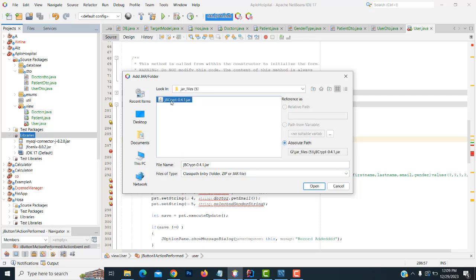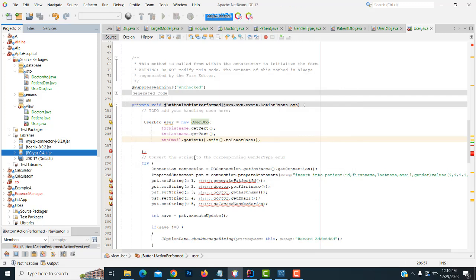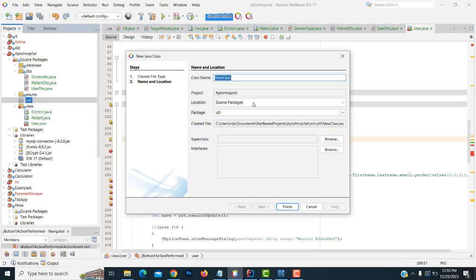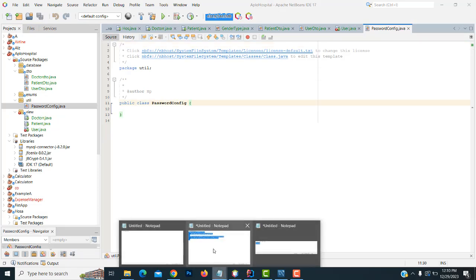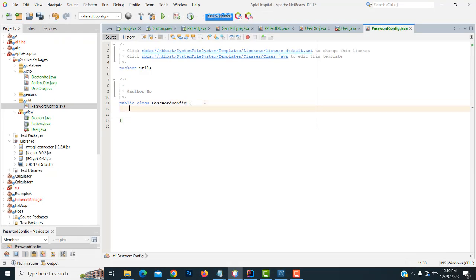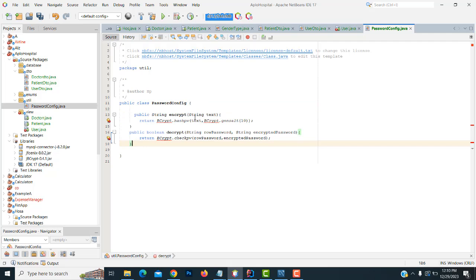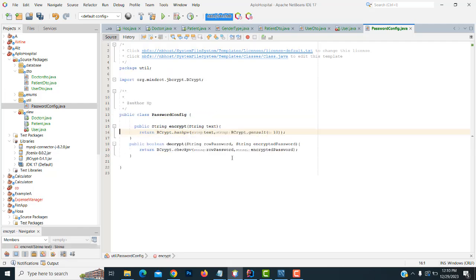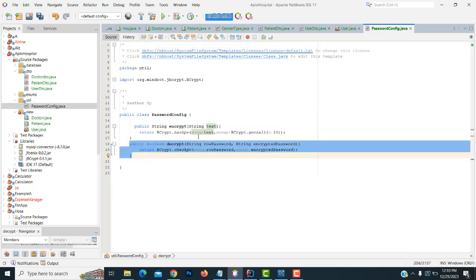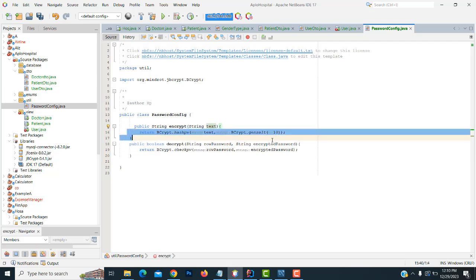Add the JAR file to your project. After that, go to the utils package, create a Java class called PasswordConfig. Add the method: public String encrypt — return BCrypt.hashPassword. Import the BCrypt class. This library enables password security.